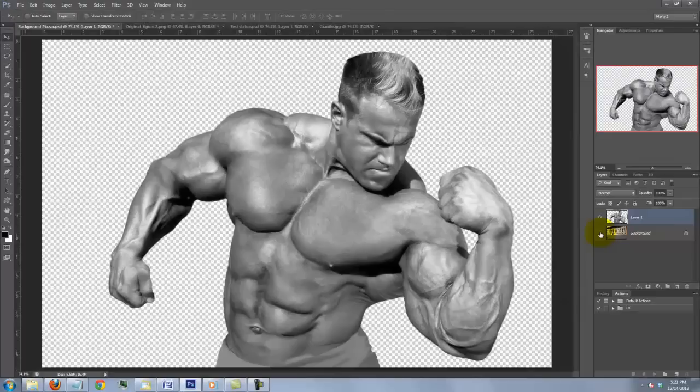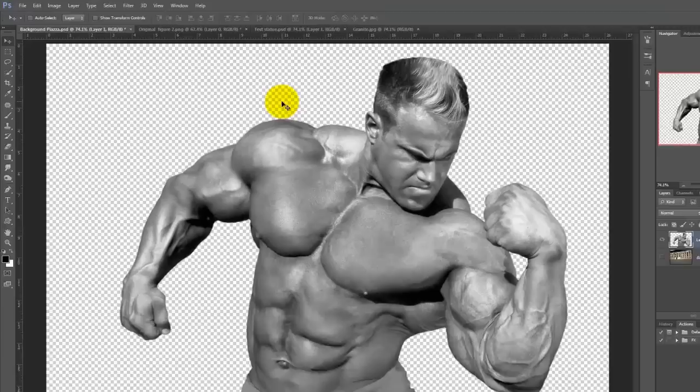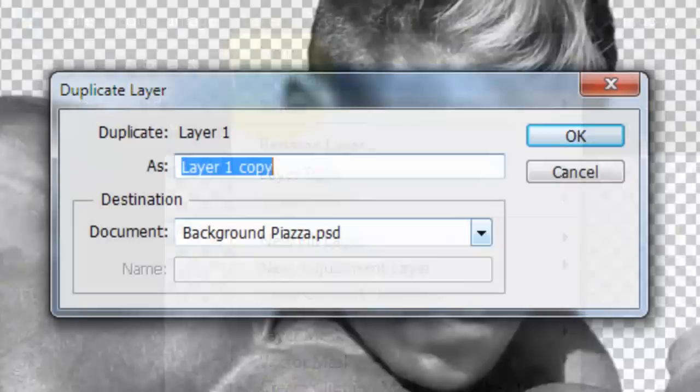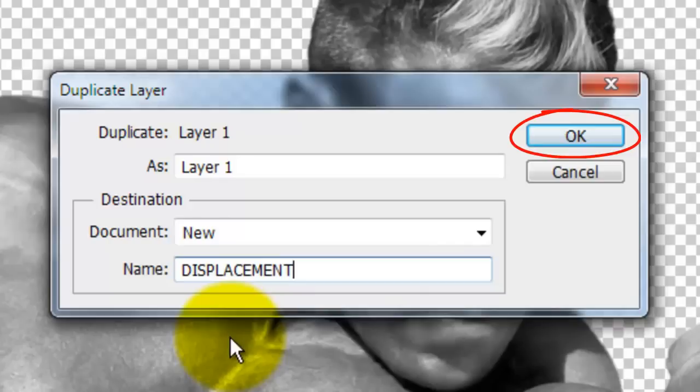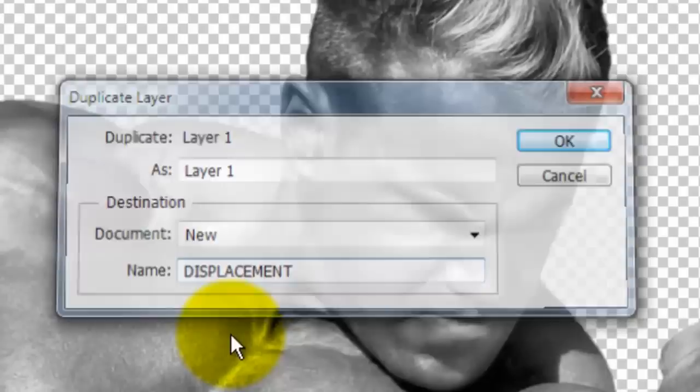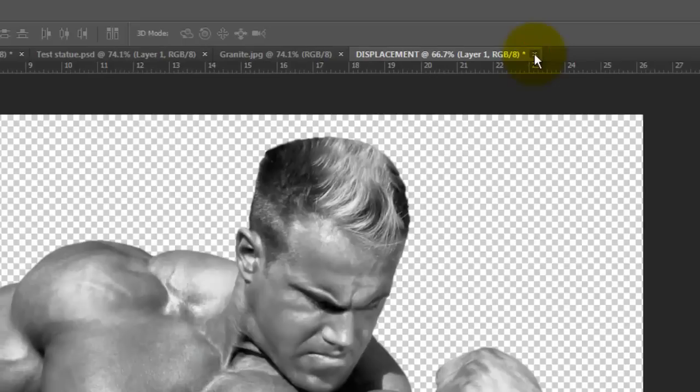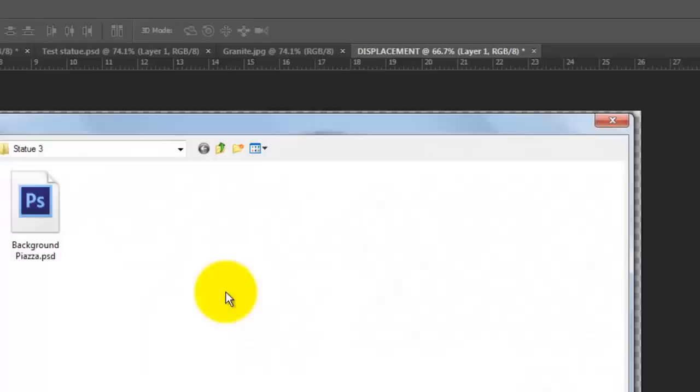We're going to use the figure to displace the stone texture so it will wrap around the contours of the figure. To do this, go to Layer and Duplicate Layer. Click on the arrow and choose New. Type in Displacement and either click on OK or press Enter or Return. Close the document by clicking on the small x at the right side of its tab and then click Yes to save it. I'll save it on my desktop. Click Save and click OK.